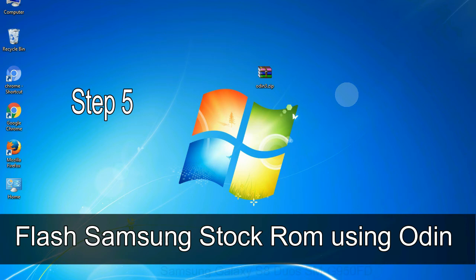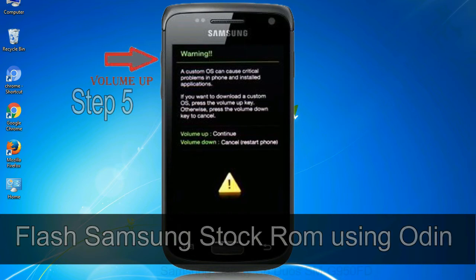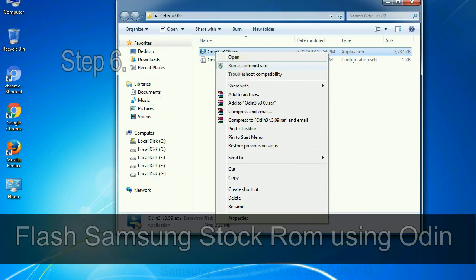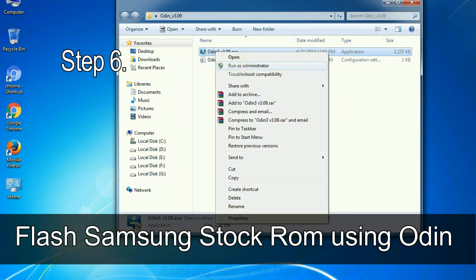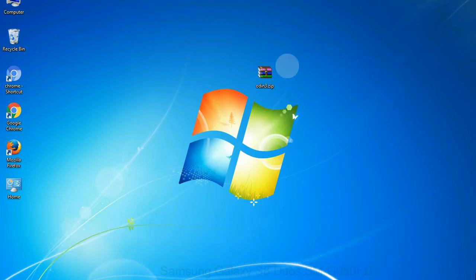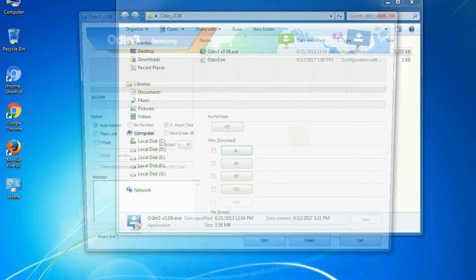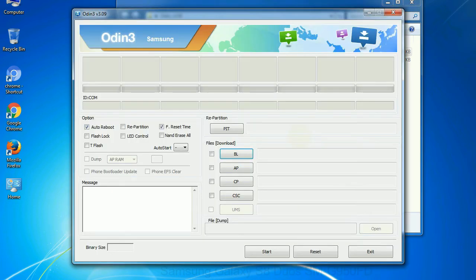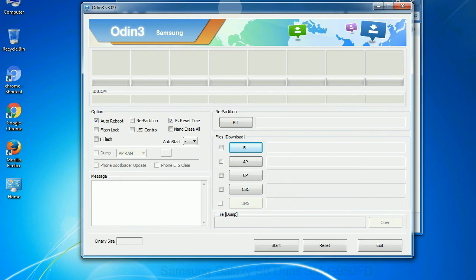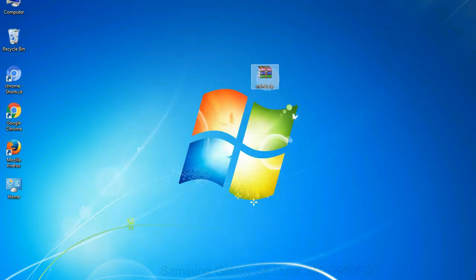Step 5: In the download mode you will be able to see a warning yellow triangle sign. In this situation you have to press the volume up key to confirm entering the download mode. Step 6: Download and extract Odin on your computer. After extracting you will be able to see the following files. Step 7: Now open Odin 3 and run it as administrator to start Odin and connect your phone to the computer.